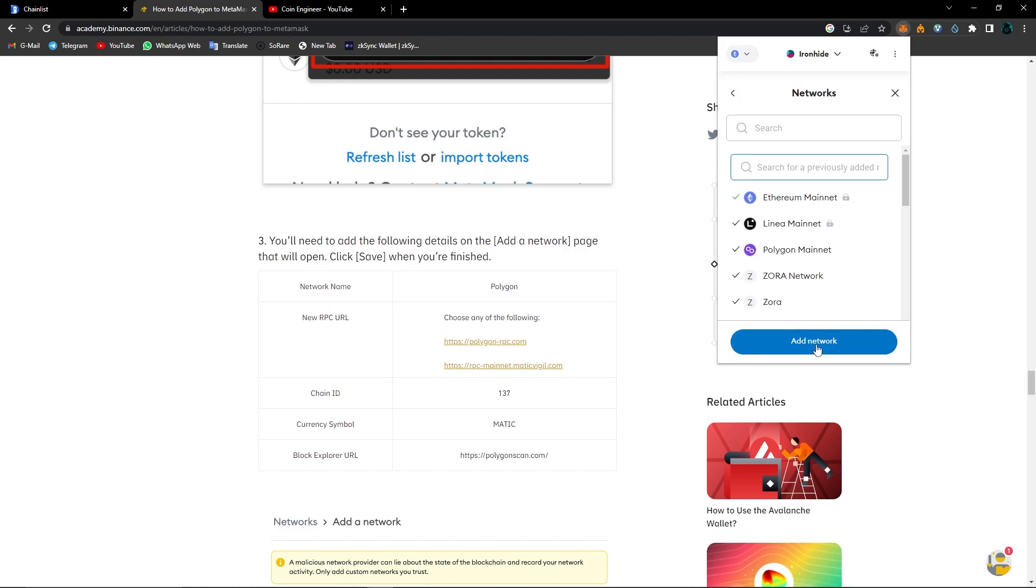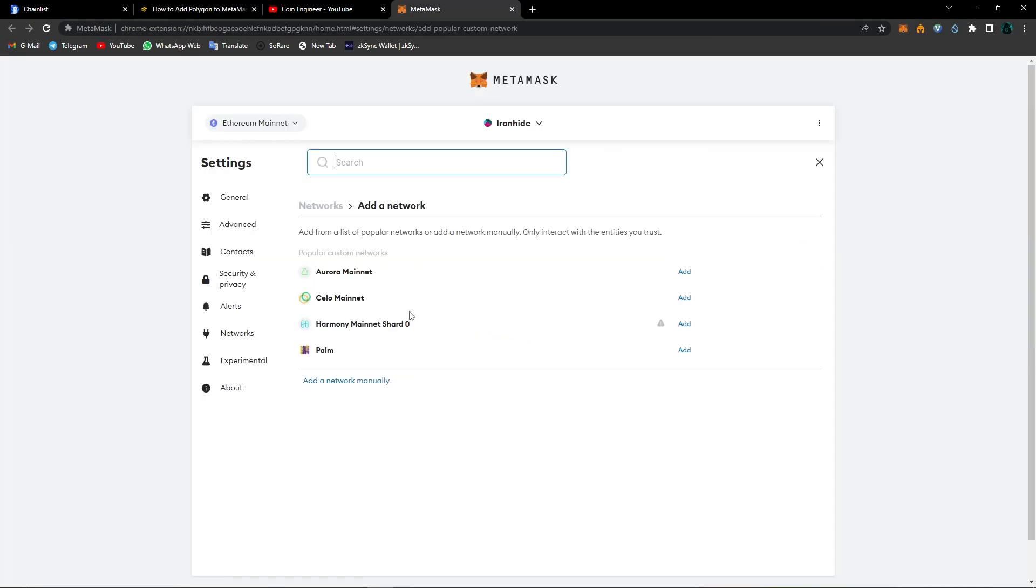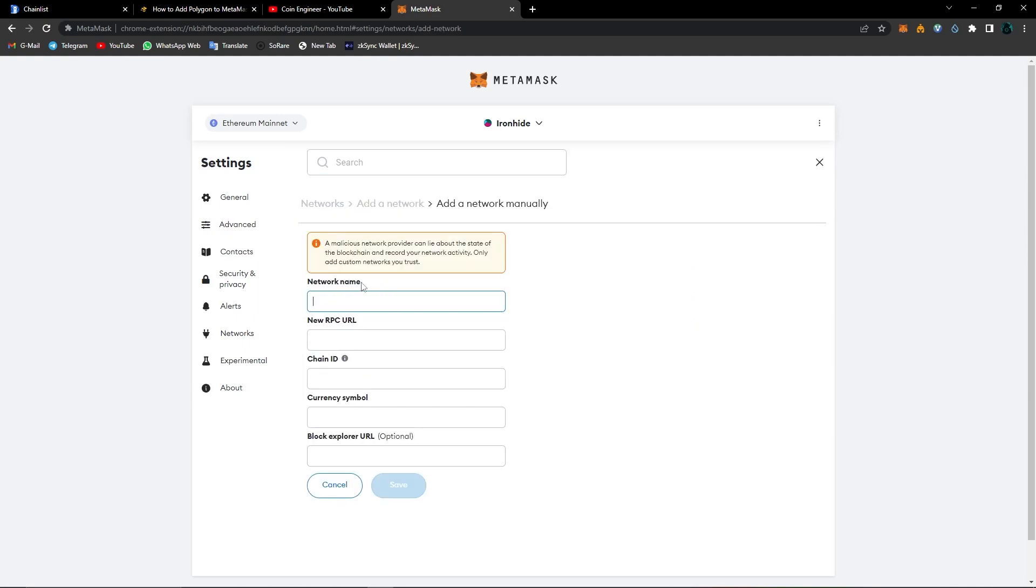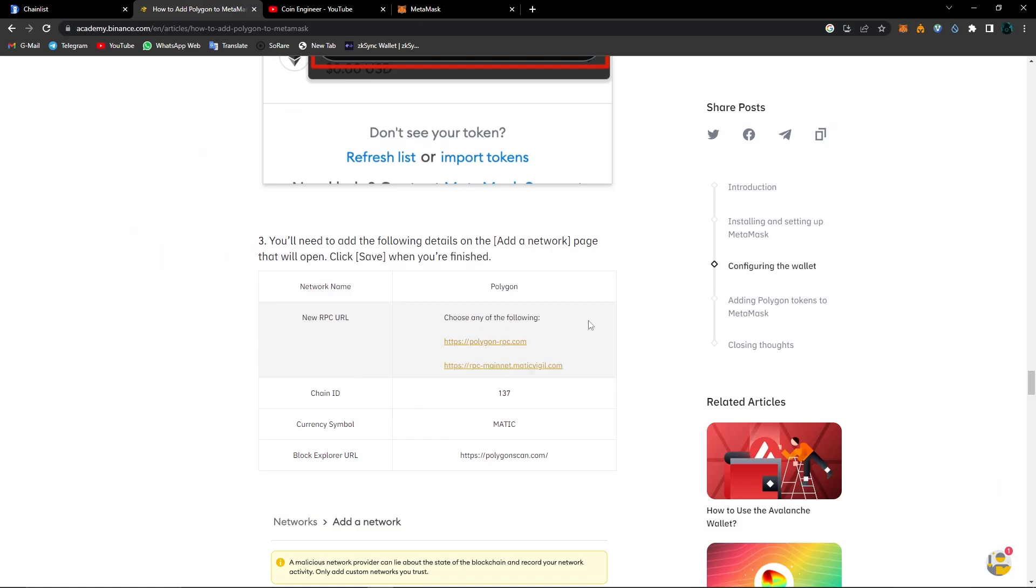Click on add network. After choosing add network, it will direct you here. Then click on add a network manually. As you can see, it asks us to type down a network name, a new RPC URL, a chain ID, a currency symbol, and a block explorer URL.